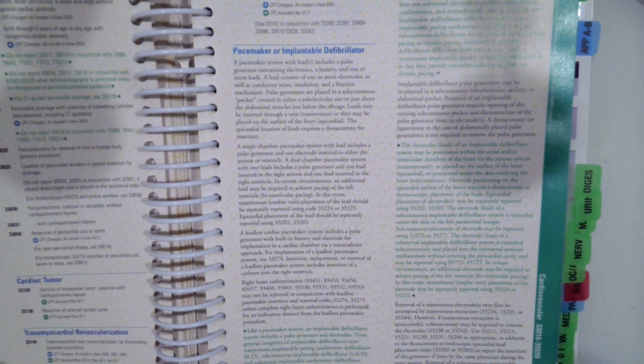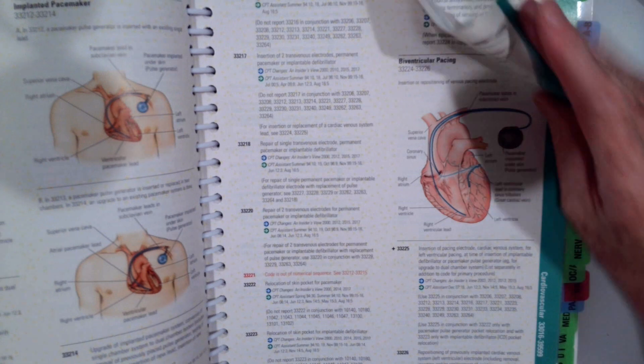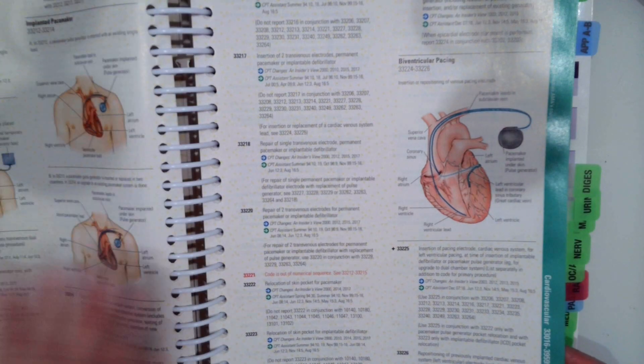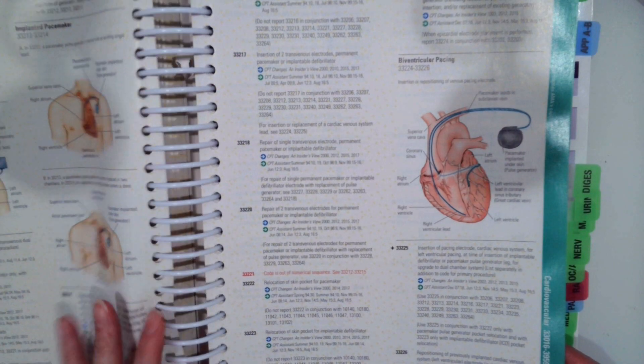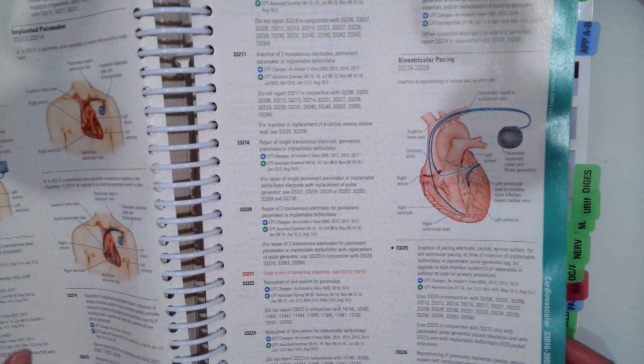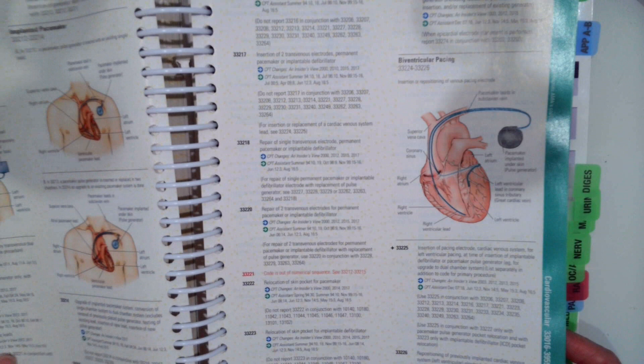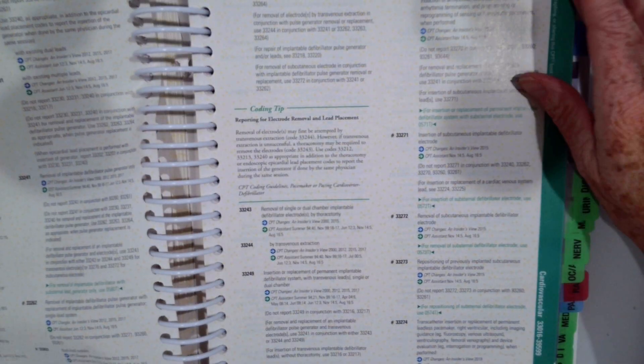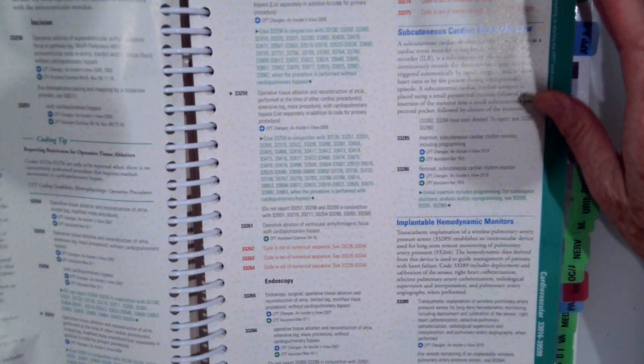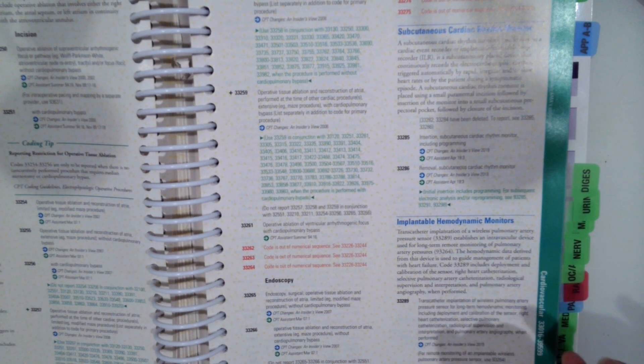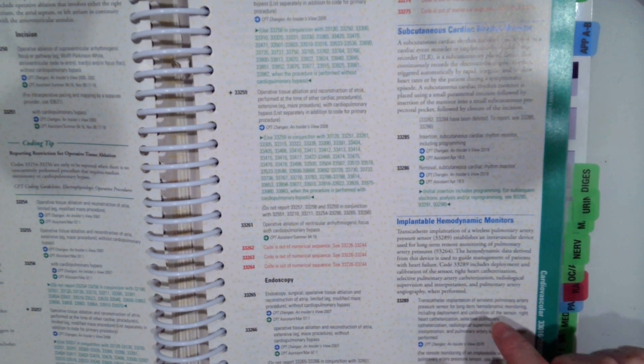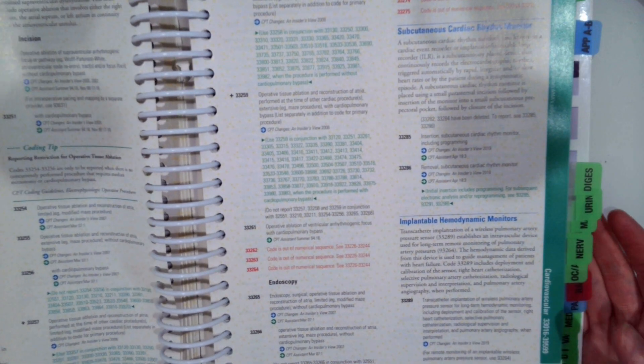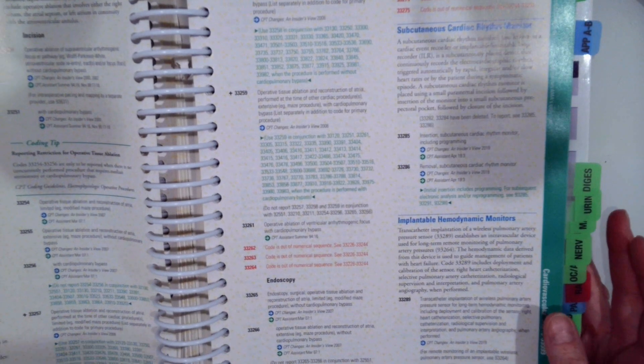The cardiovascular system can be pretty complex to code certain procedures. So it's very important you fully understand the guidelines and the procedures. So again, as you're coding these systems, make sure and read the sub guidelines or sub sections inside your CPT manual.